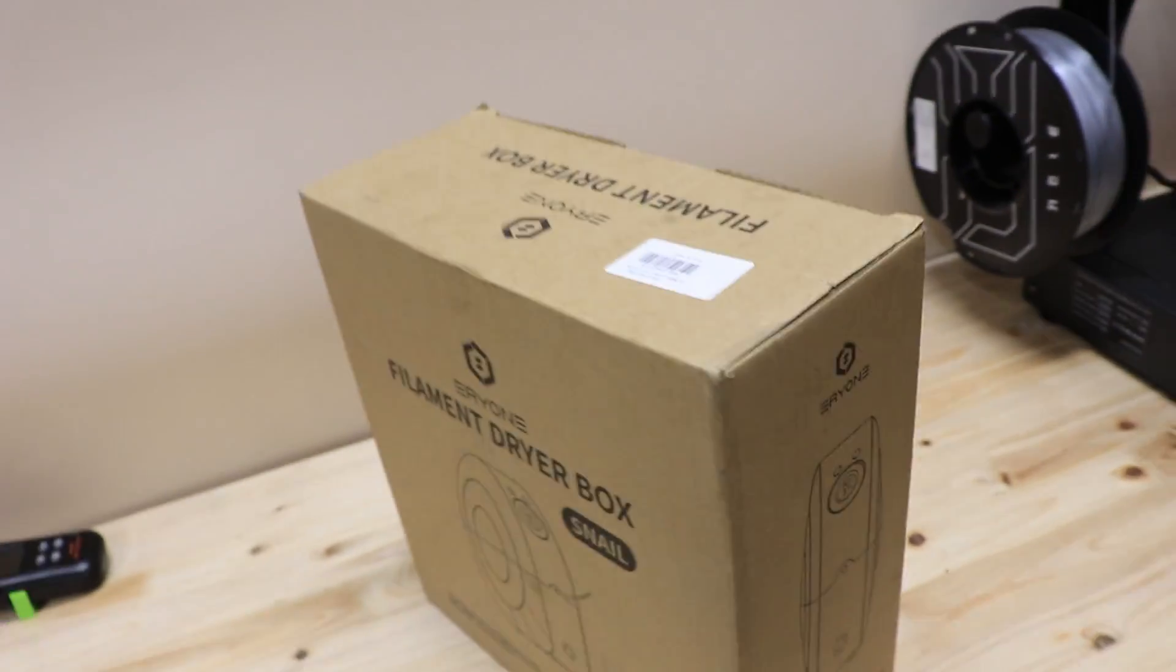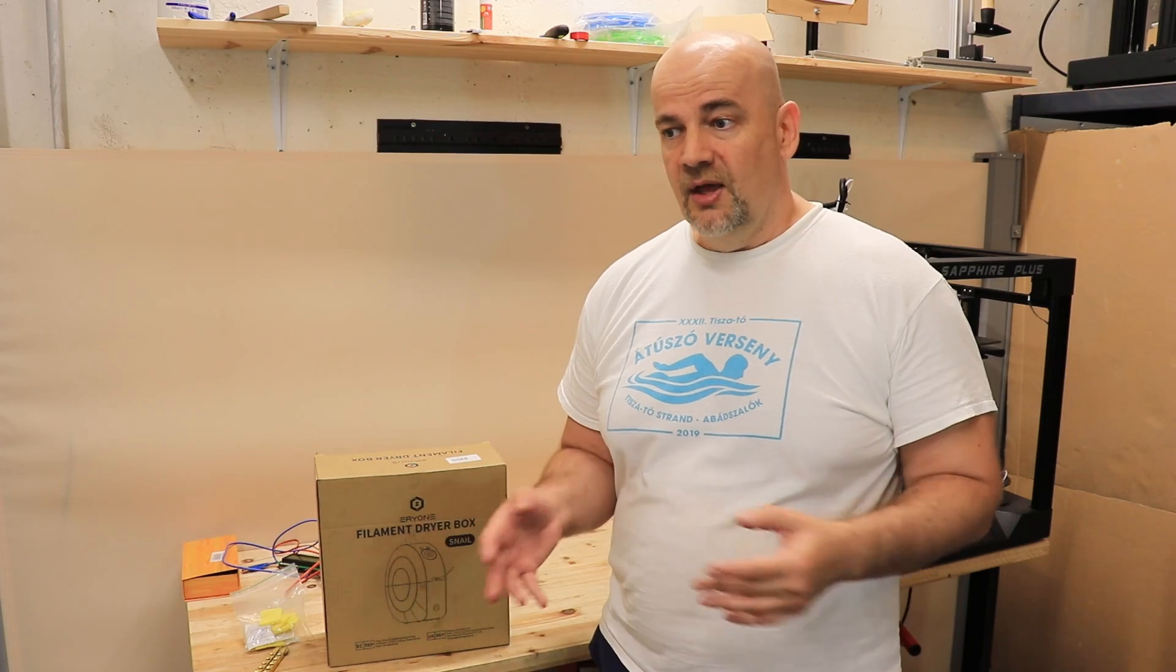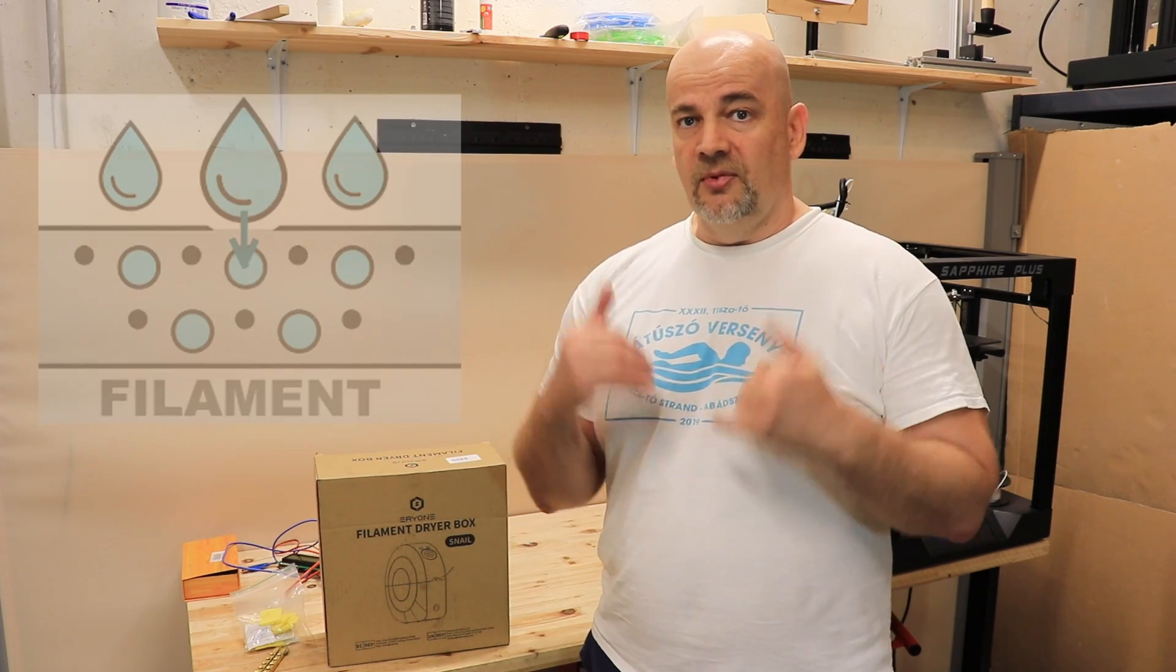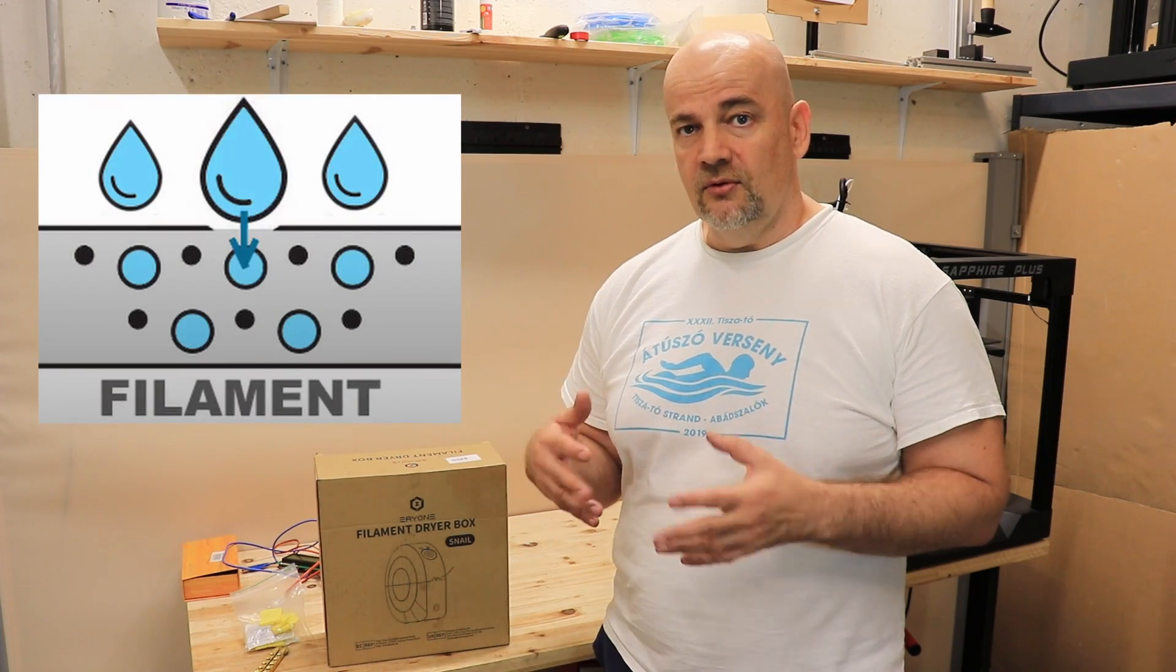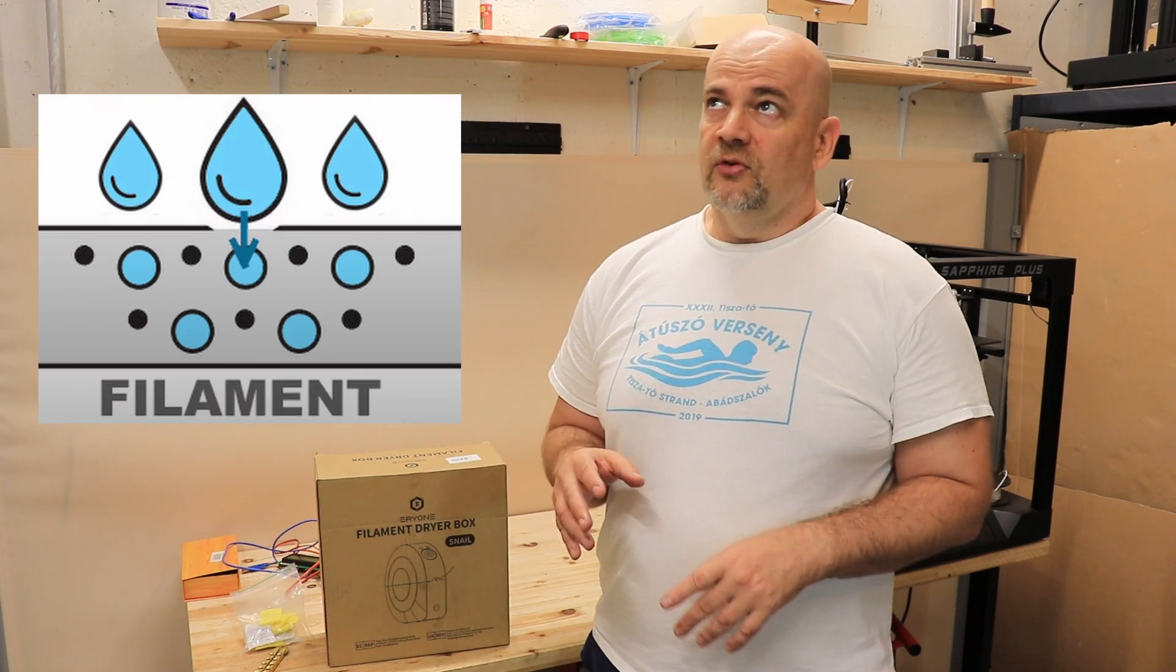Just a few words - why do we need a filament dryer? Filaments can absorb moisture from the air and this may have a negative effect on 3D printing. From the most popular filament types...